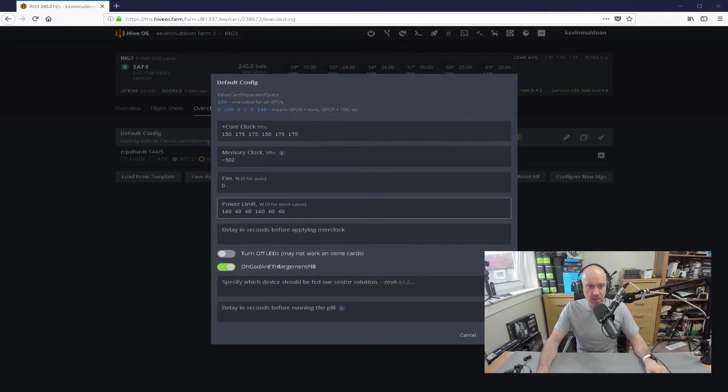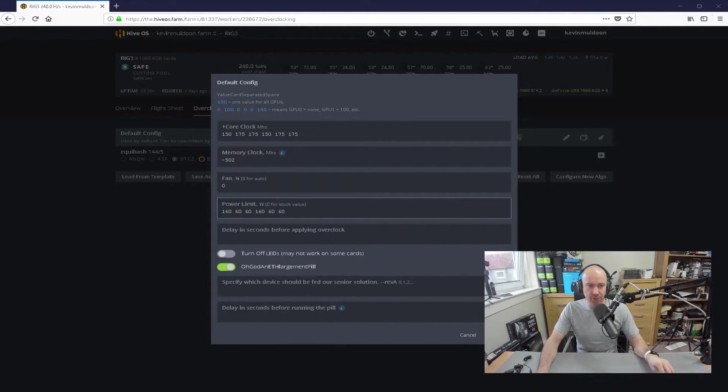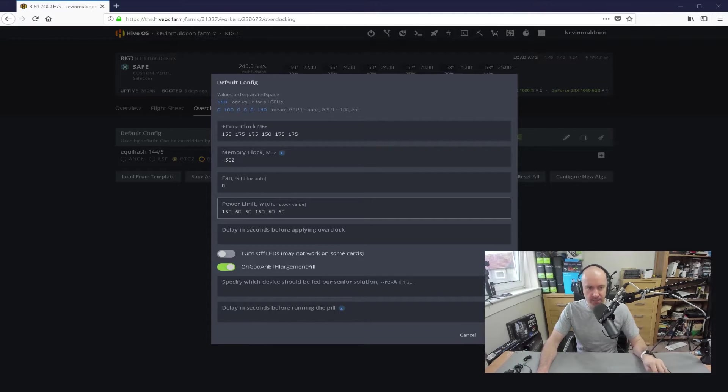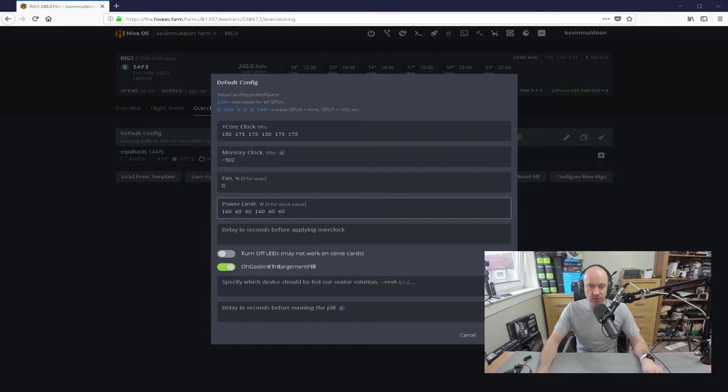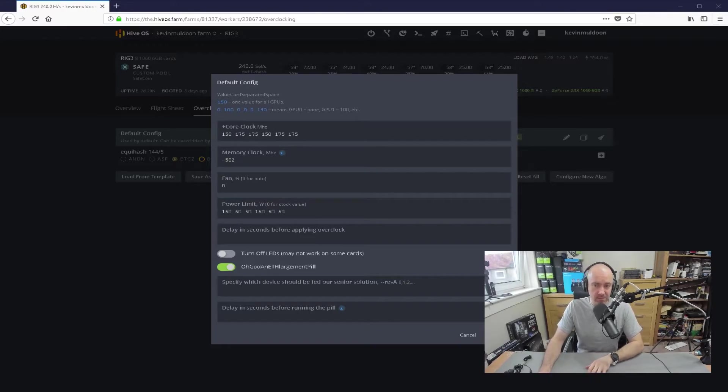But if I had to run all of those at full strength, four 1060s at 120 watts and two 1080 Ti's at 250 watts, then I would probably be over the 1,000-watt limit. And, yeah, I would run into problems, which is why I have to apply this power limit.